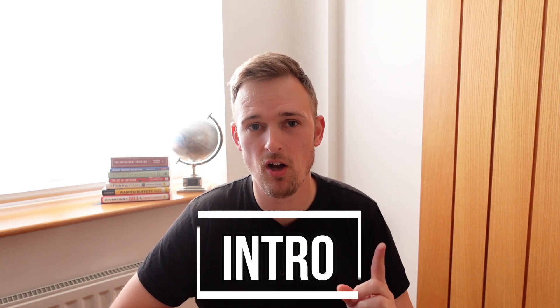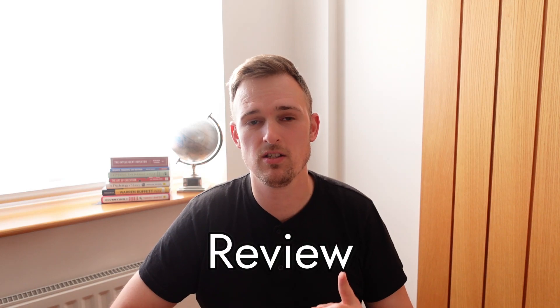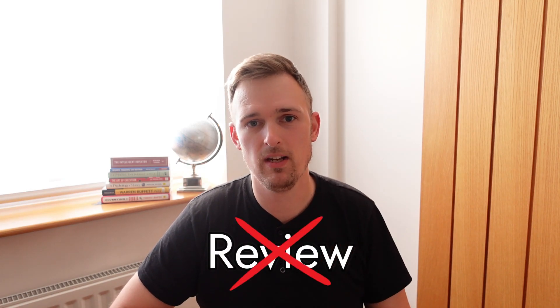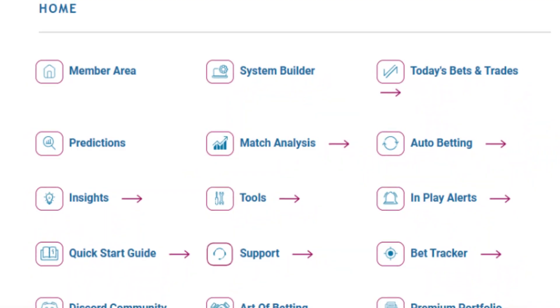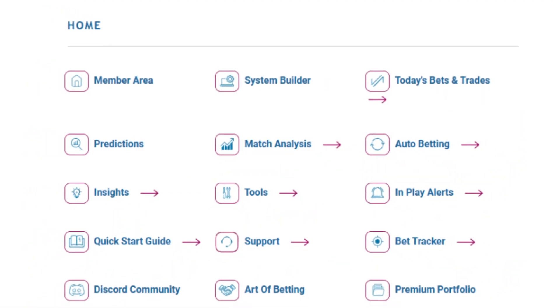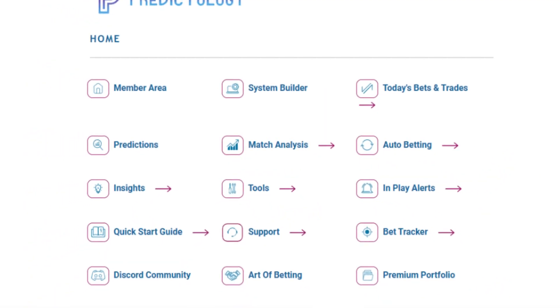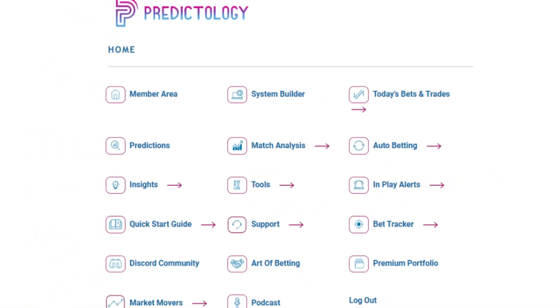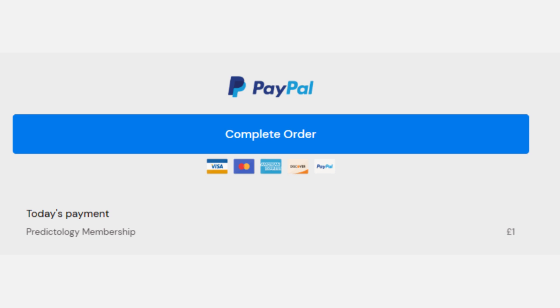Hey, Chris here, welcome back to the channel. This is going to be a Predictology intro video, not a review video, because we won't be actually using the site in this one. What we will be doing is going through what you could expect to get out of Predictology if you were to become a member.